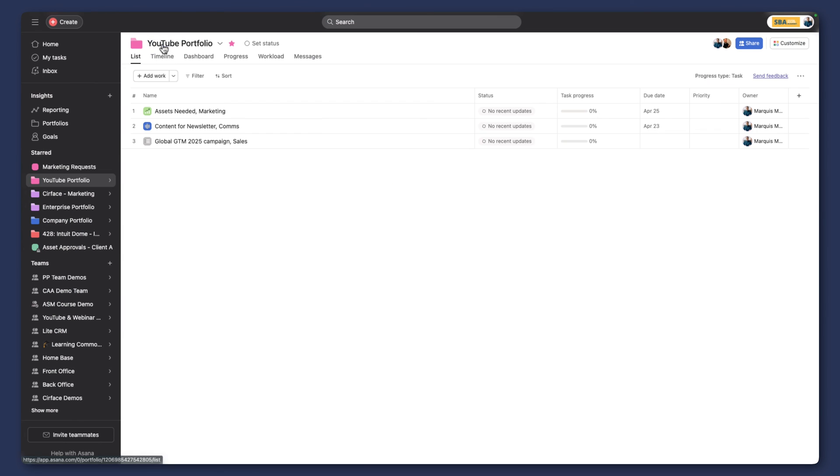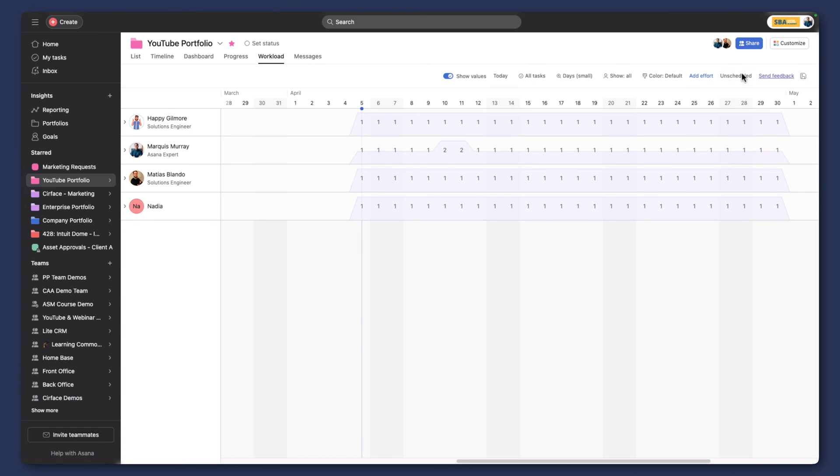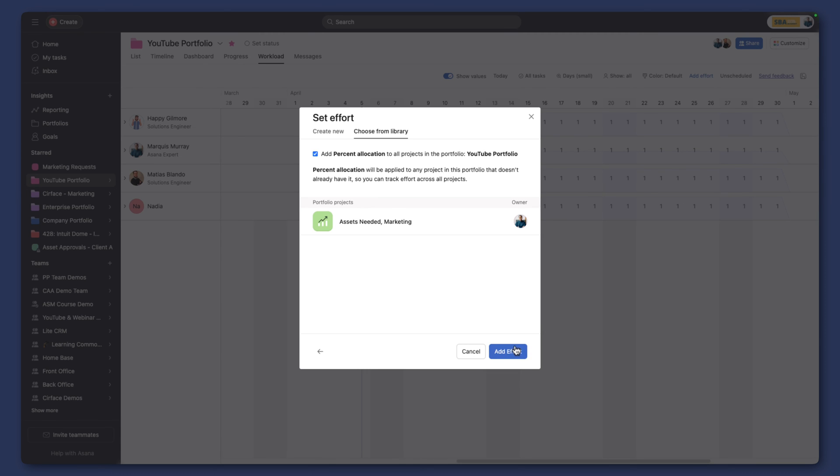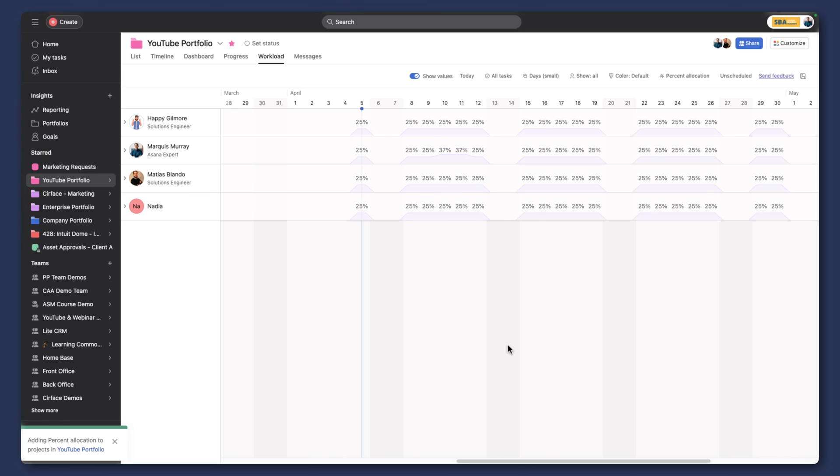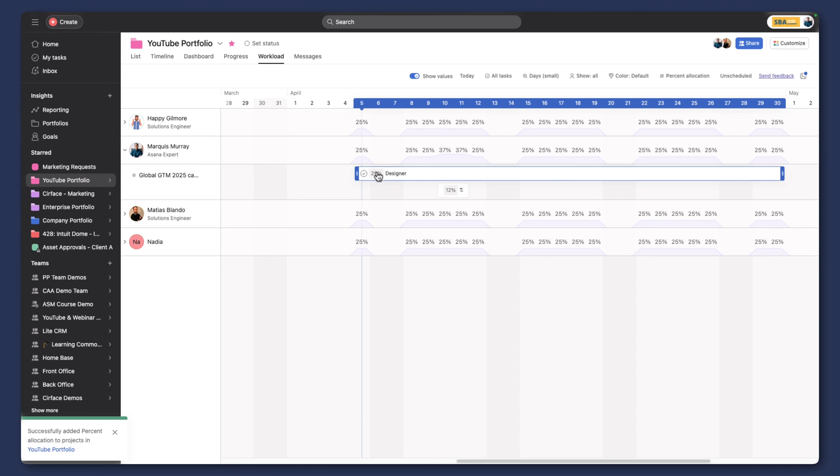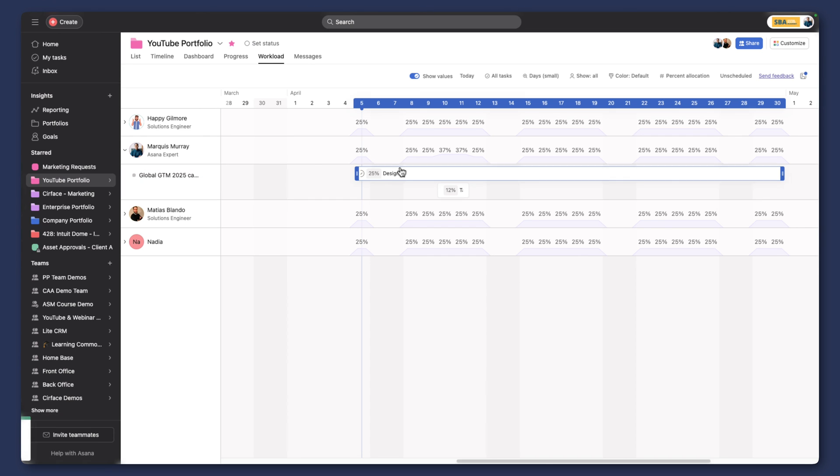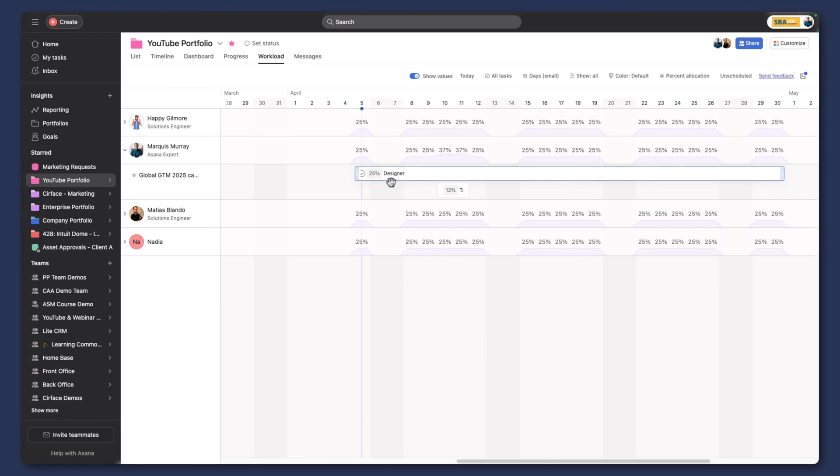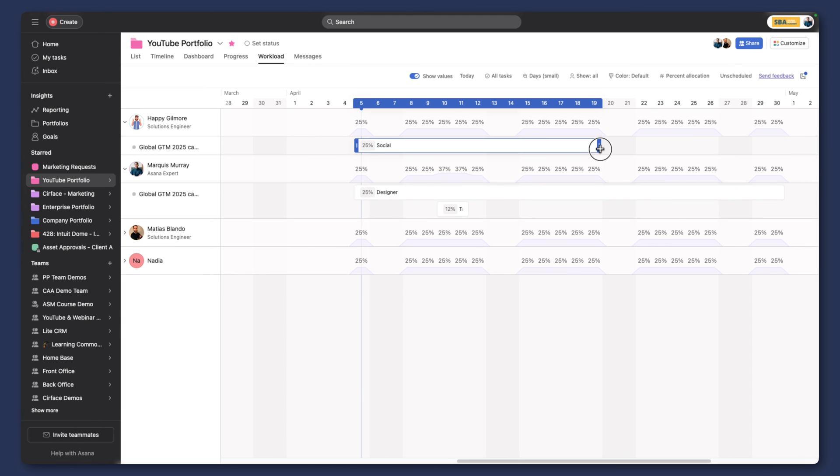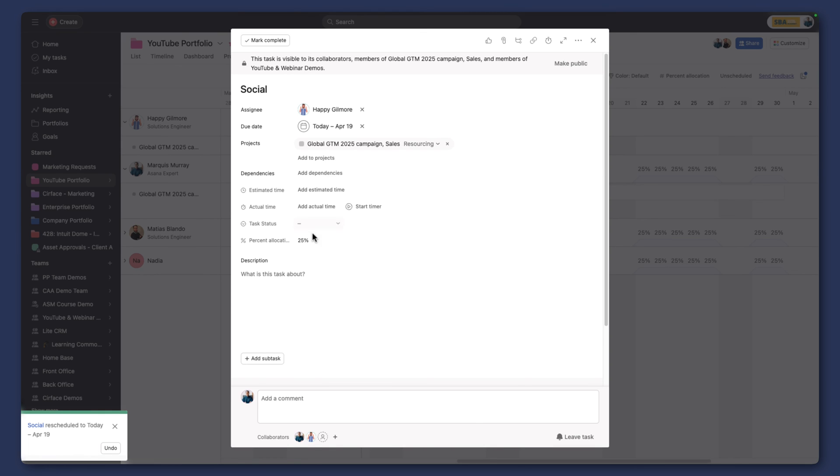And the project is going to span from the 5th until the 30th of April. And now we can assign our percentages right here like so. And then if we go back up to our portfolio, now we can look at our workload, assess our effort by percentage allocation. There we go. And now we can see all of our percentage allocation across the global GTM project in this case. And we can see that our designer is assigned 25% throughout that time. And in this case, our social resource is assigned for 25% of that time. And of course we can always go into the task and make those changes.